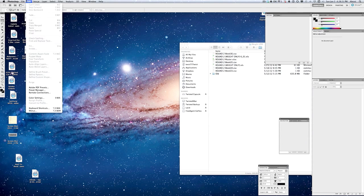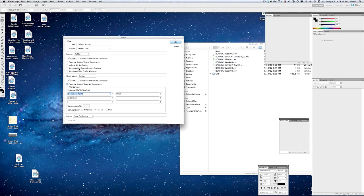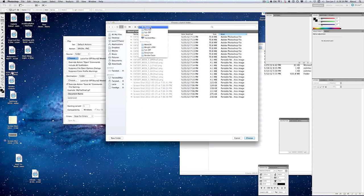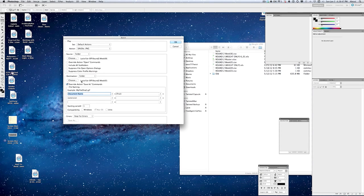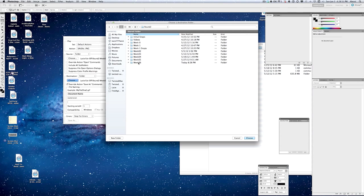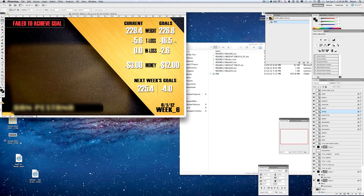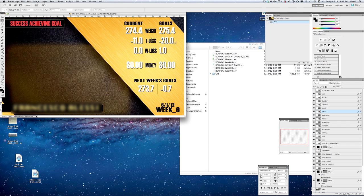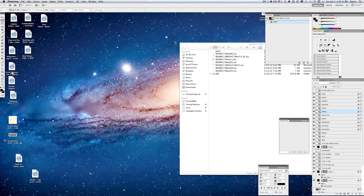I'll close this out, then go back to Automate and select Batch. I change the action to 'Save as PNG' — an action I created. I override the Save As command because without that it saves them in a weird place. I choose the same folder for output, hit OK, and it goes through all eight graphics — bing bing bing — converting them from Photoshop PSDs to PNGs. That's pretty simple.